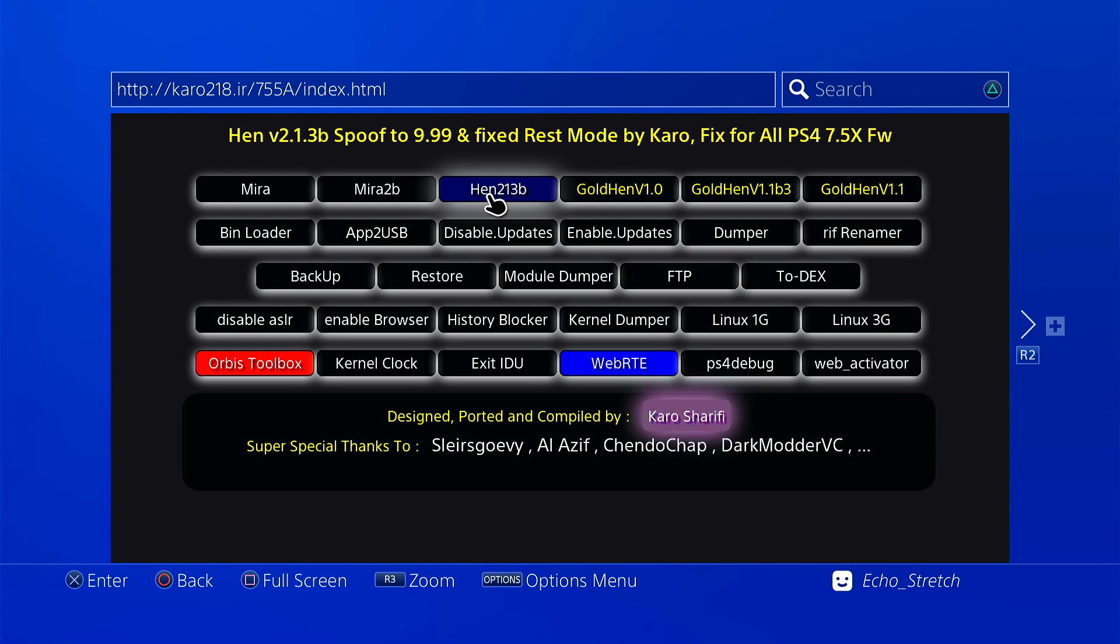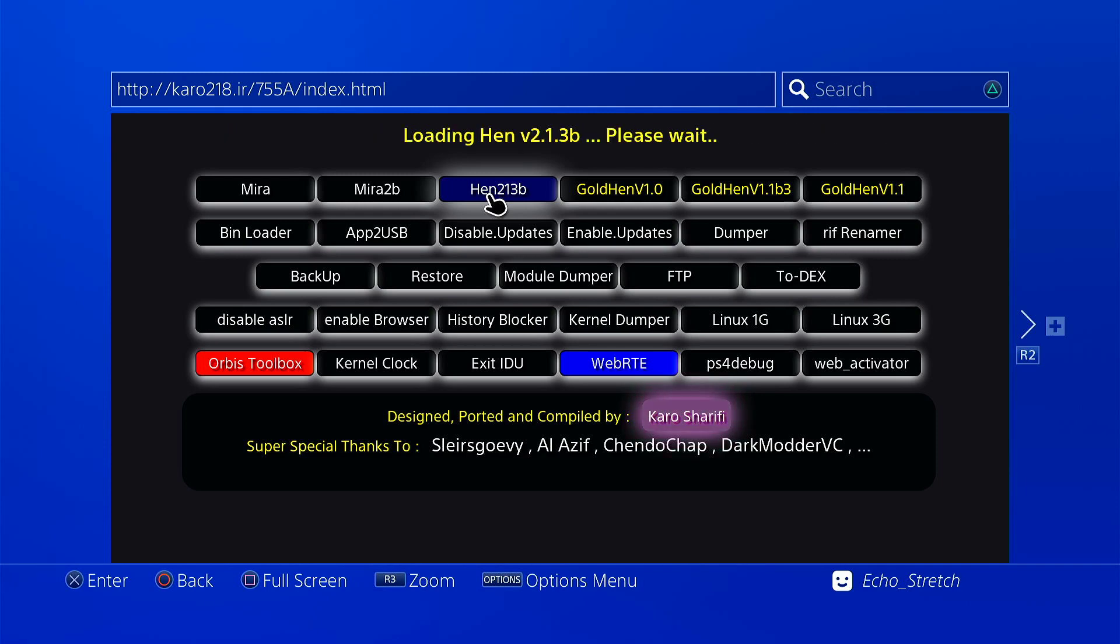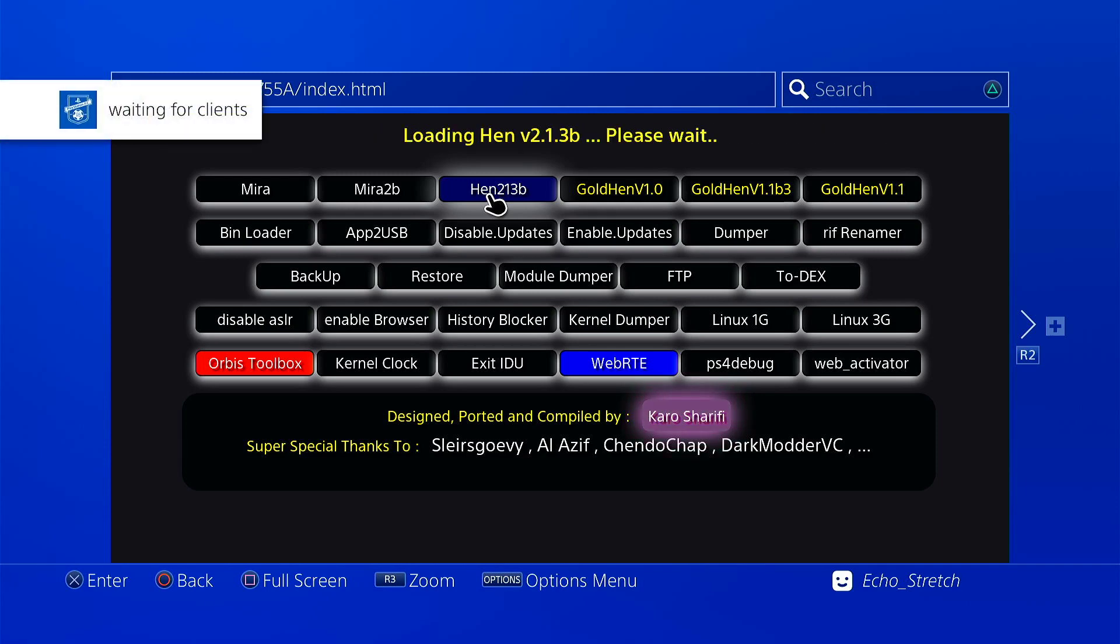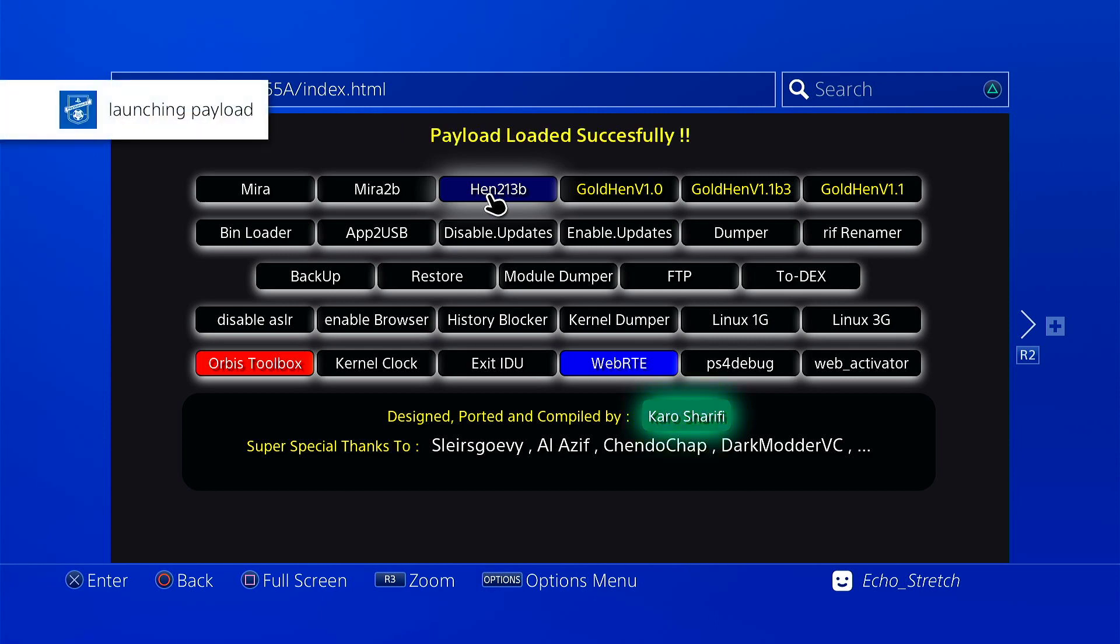Okay, so we'll go ahead and give it a launch and we'll see if everything goes through good. There we go, waiting for clients, launch and payload. And there we go, hen 2.1.3b by Cairo.